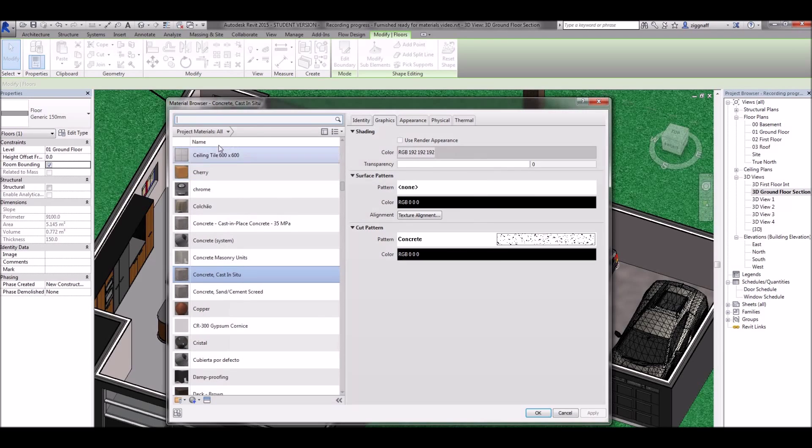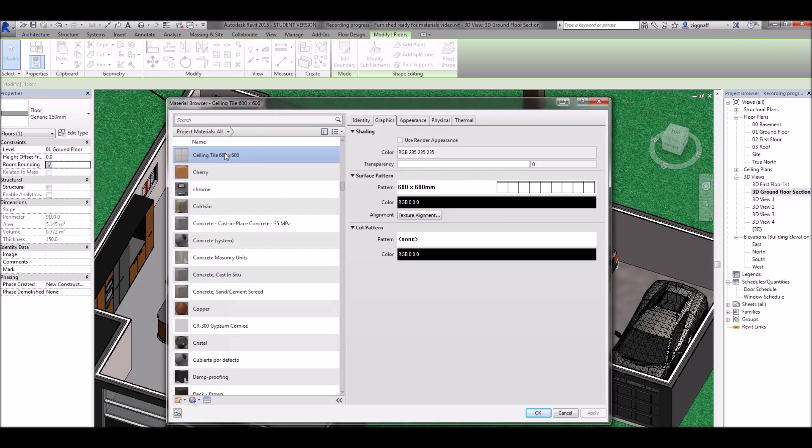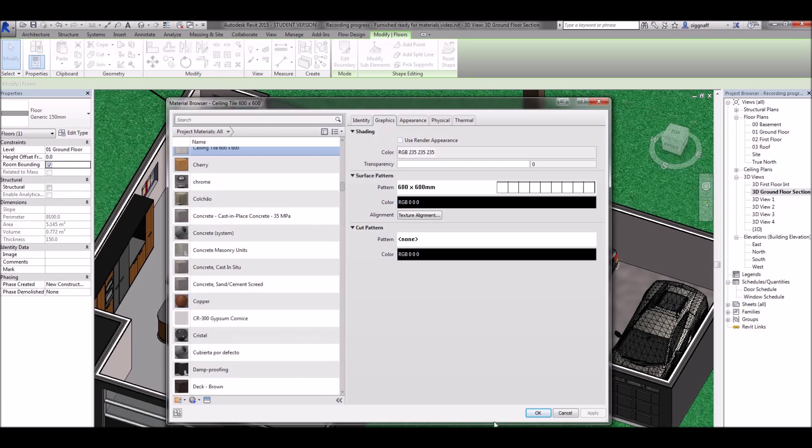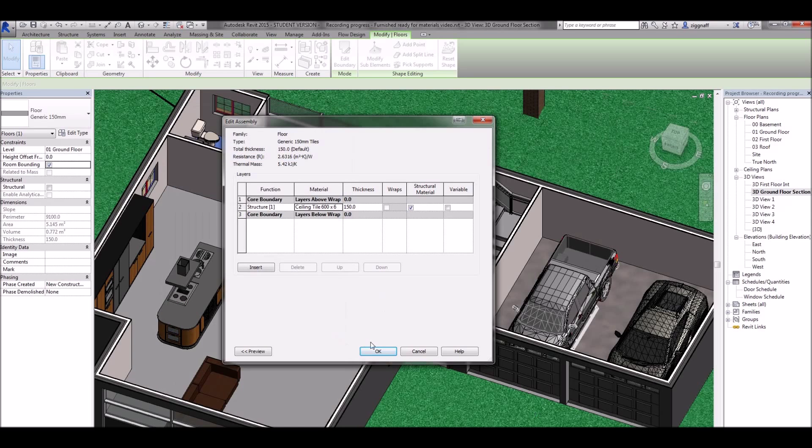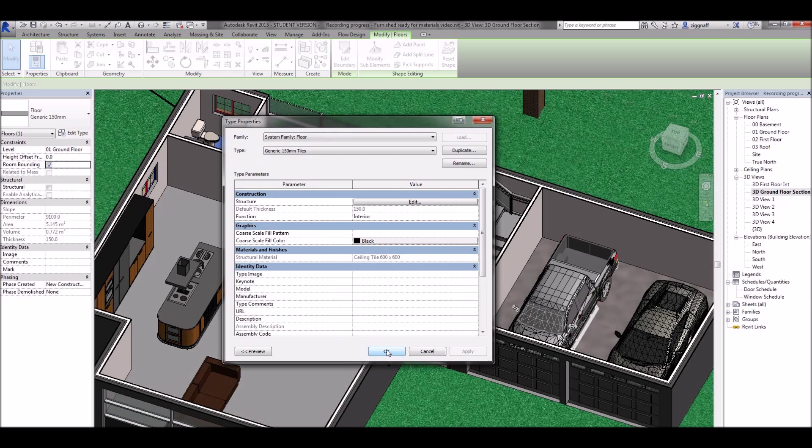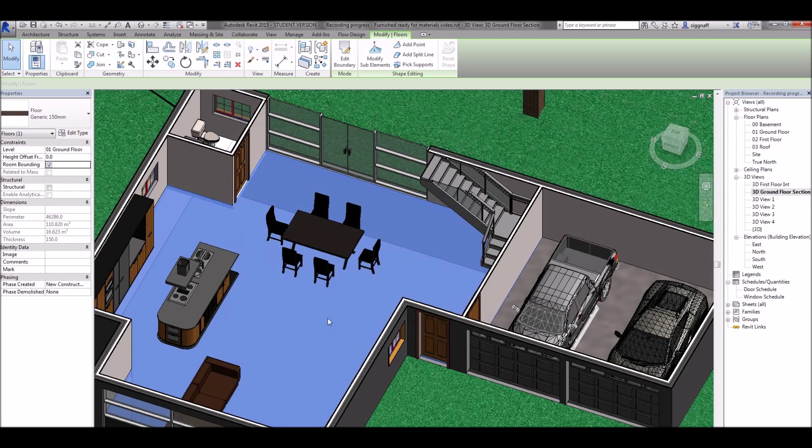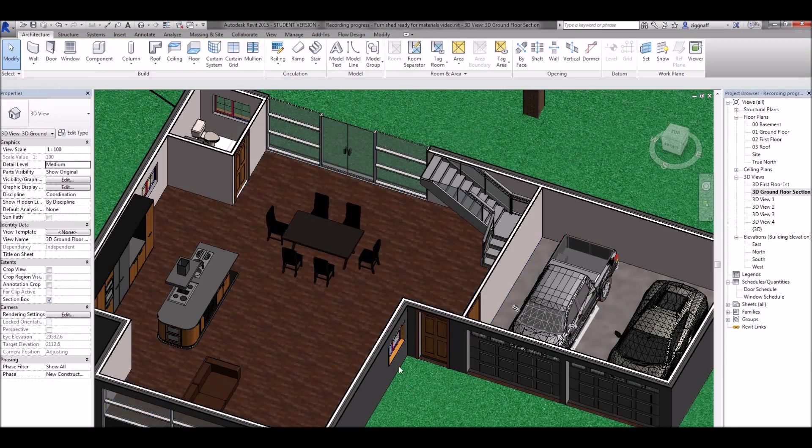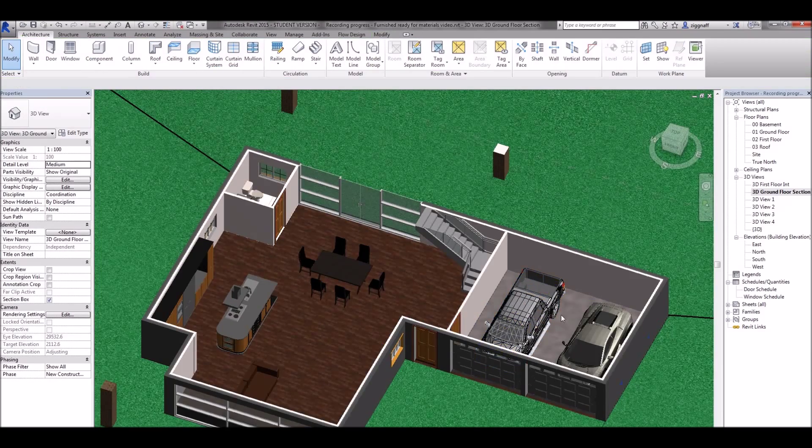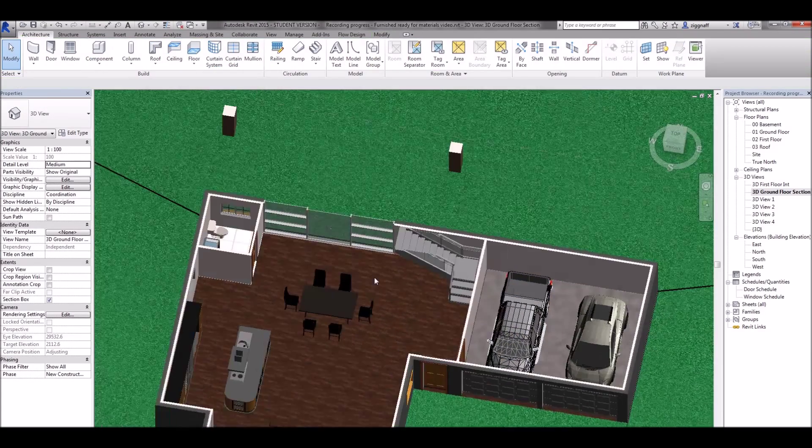And either find an existing tile or create a new material to find a tile that you might want. And you can see now I have three separate floors for my house.